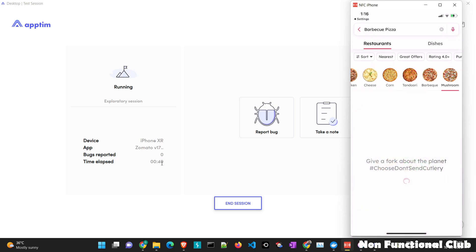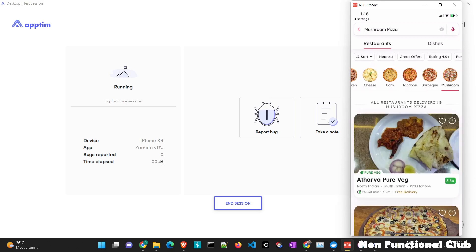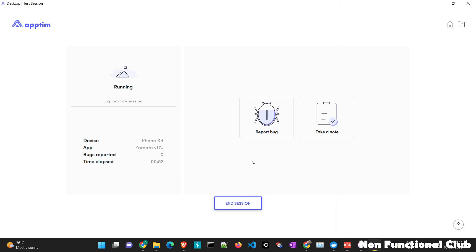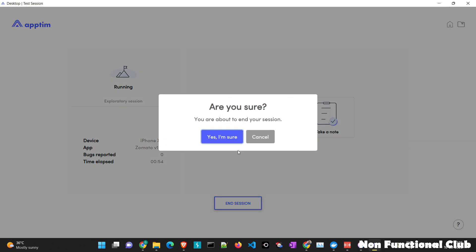And yes, this would be our scenario to navigate through all the options which are present. Right now, if you want to end this session. So this particular session is of maybe 52 seconds, we will just click on end session.